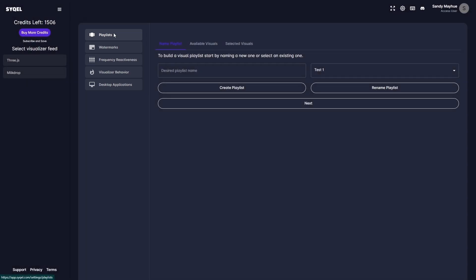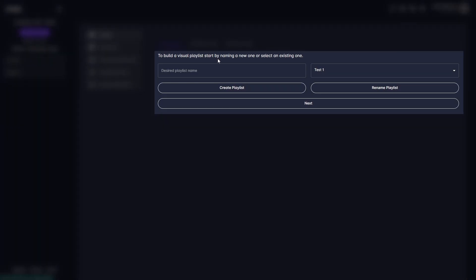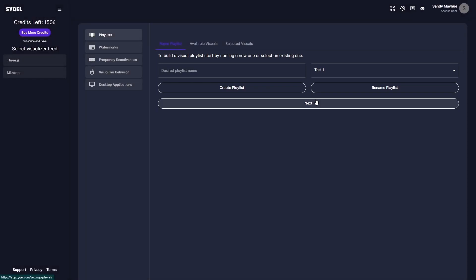First is your Playlist tab. This is where you can create playlists and choose visuals from a wide selection of amazing presets. You would name your playlist here, and then click on Create Playlist to get started. Don't stress about naming your playlist though, as you can always come back and rename playlists you've already created.